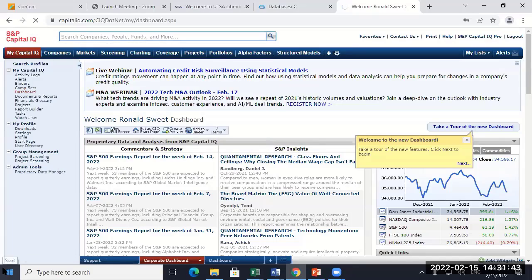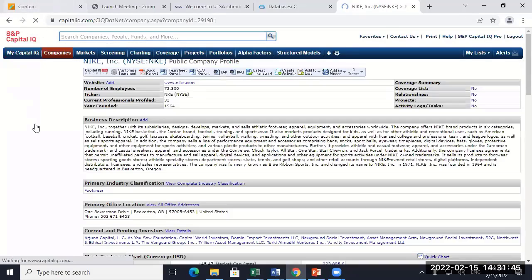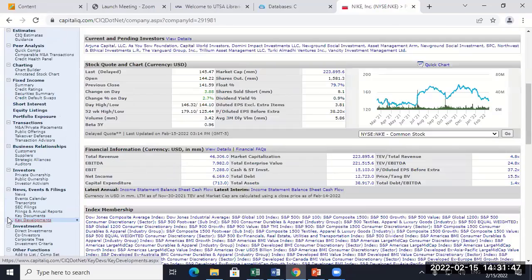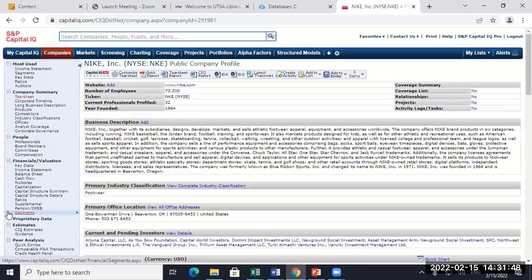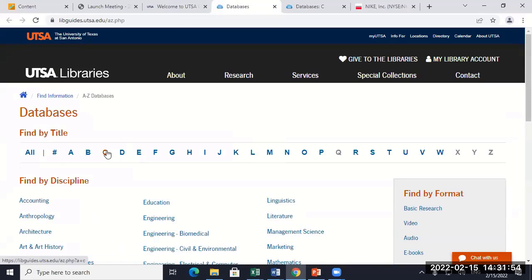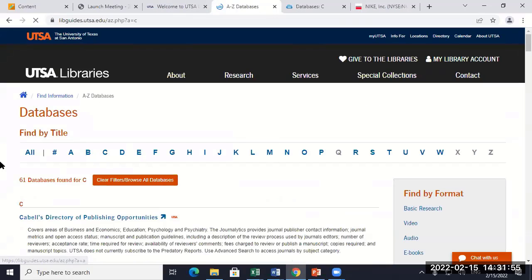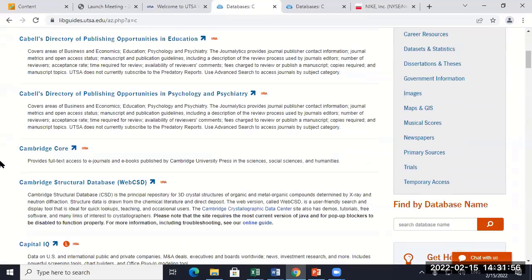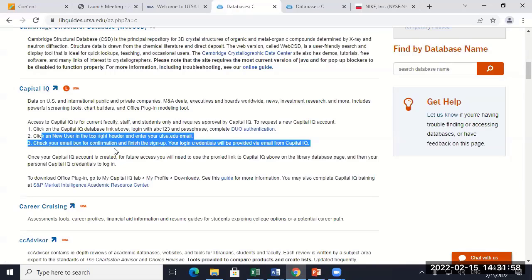If you go to Capital IQ, you just do Nike, all this stuff comes up. Now, how do you get Capital IQ? You just go to the UTSA library, go to databases, and just under C — Capital IQ. You have to log in under your UTSA account, but if you log in, it's all free.